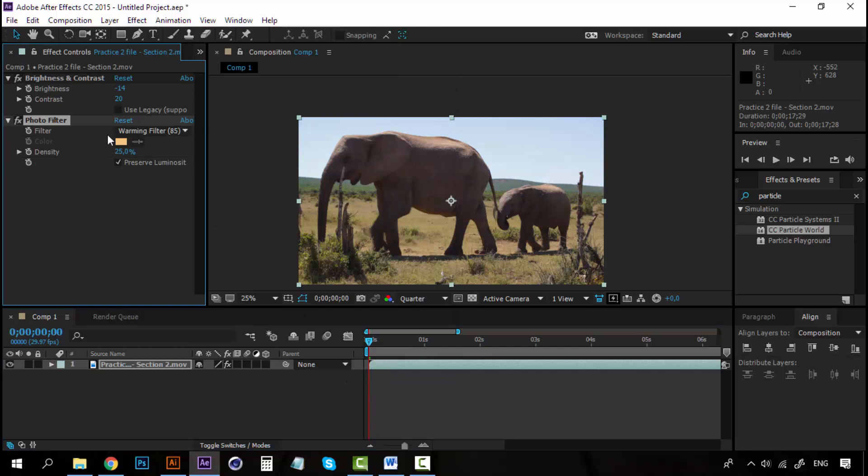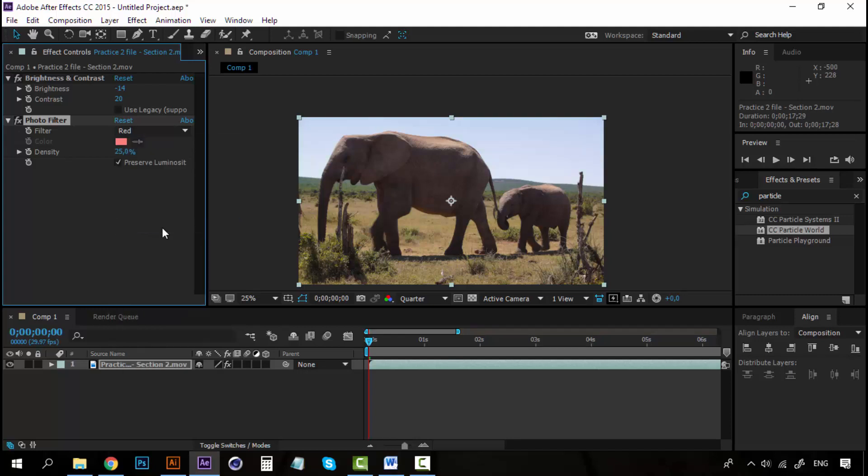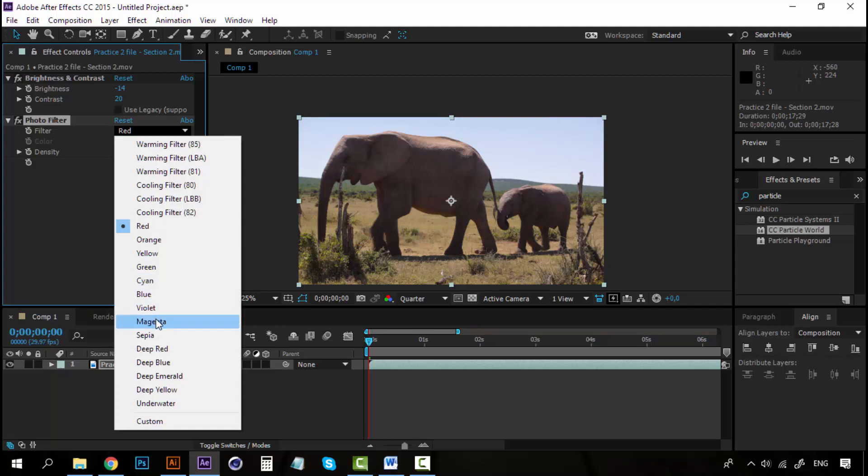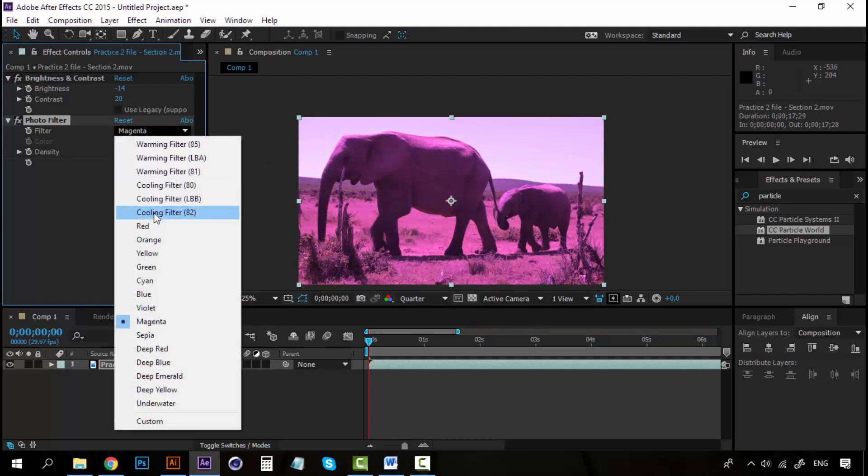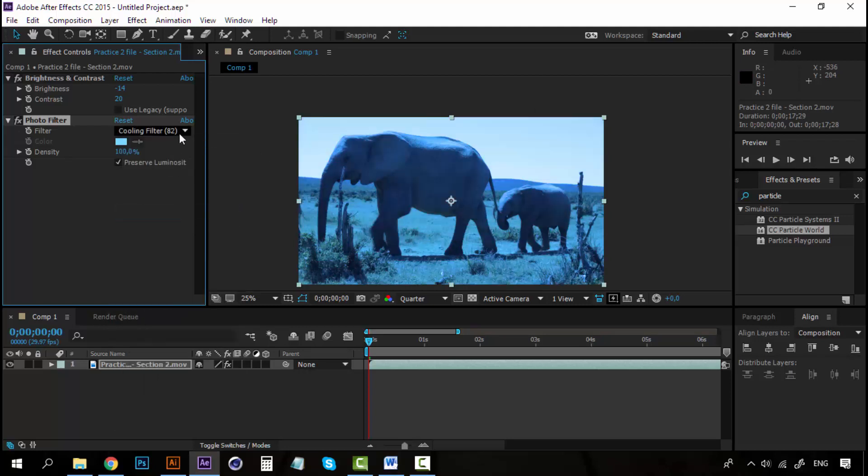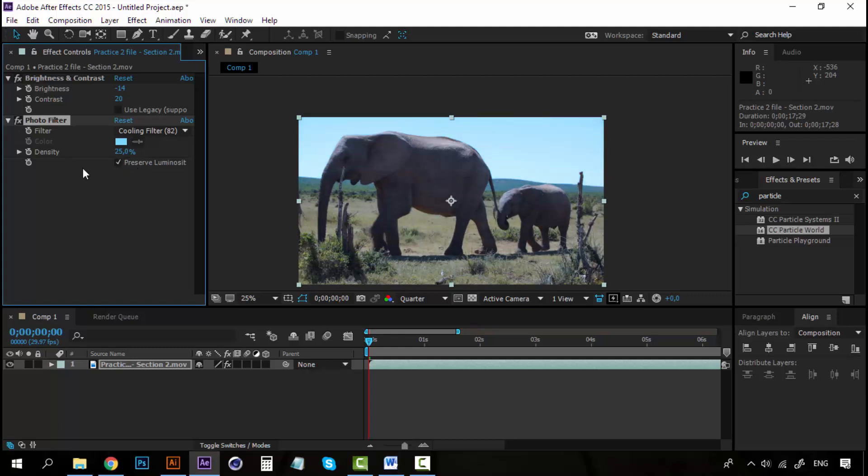Photo Filter is a really nice effect because it's actually a filter, a camera filter, where you can add some warming effects or cooling effects, or maybe you want to add some red effect to our video. You can see how it looks. Red. If I go to Magenta and increase the density, it will be completely turned into Magenta. So, instead of Magenta, I'm going to select the Cooling Filter, Color 82. And, of course, I have to lower this a little bit, maybe to 25%. It's enough. Make sure that preserve luminosity is selected. Alright.